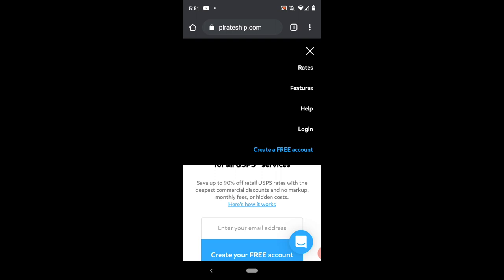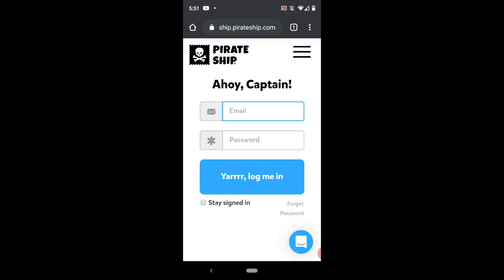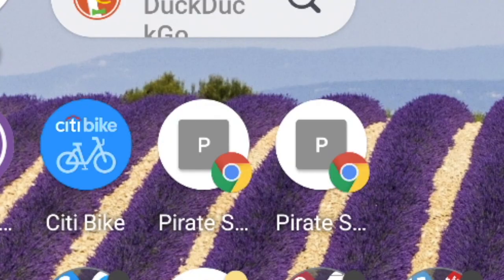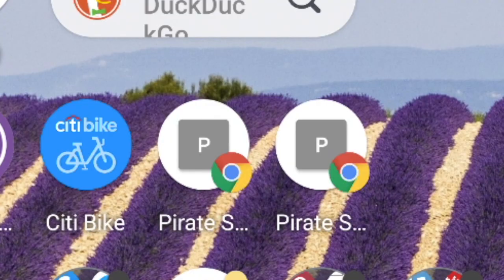So now we're going to go three dots at the top and we're going to go to add to home screen and you can name it whatever you want. Login Pirate Ship, Pirate Ship, whatever and there it is right here. So I have two of them right now. That's pretty much it. It's very easy.